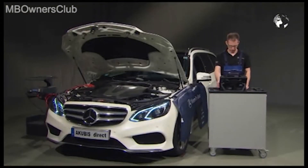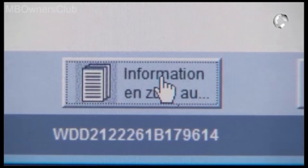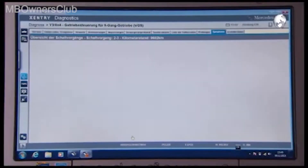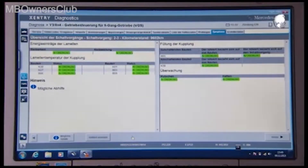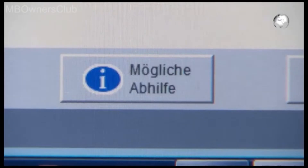Reselect the faulty shift operation and look at the information. The evaluated adaptations and monitors are still okay. Therefore click on possible solutions.